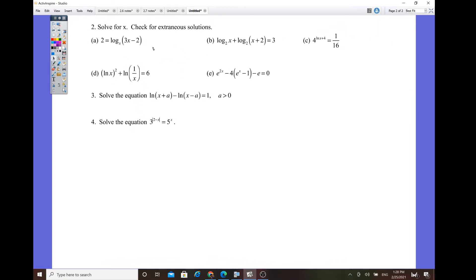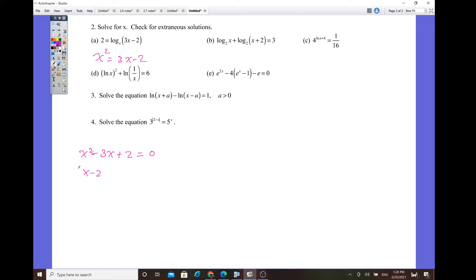Now for problem 2a: converting back to exponential form gives x squared equals 3x minus 2. That turns out to be a quadratic equation. Bring everything to one side: x squared minus 3x plus 2 equals 0, which factors as x minus 2 times x minus 1 equals 0. So x equals 2 or x equals 1. Check by plugging back into the original equation to verify they are valid solutions.